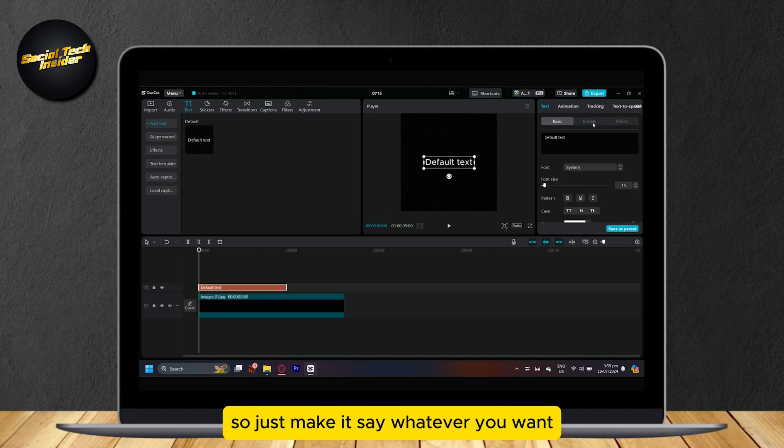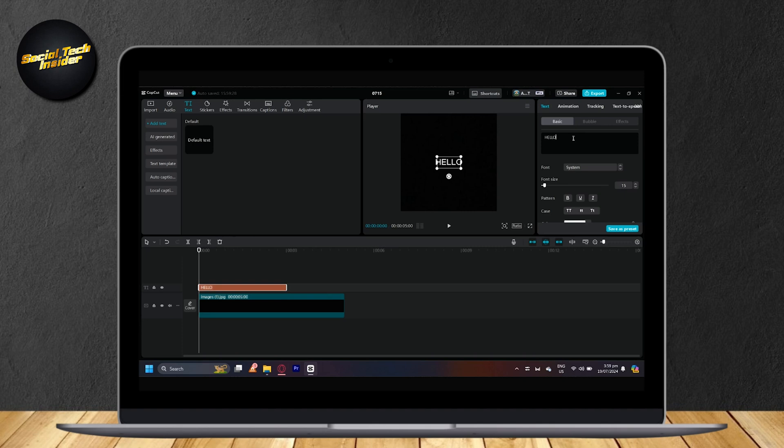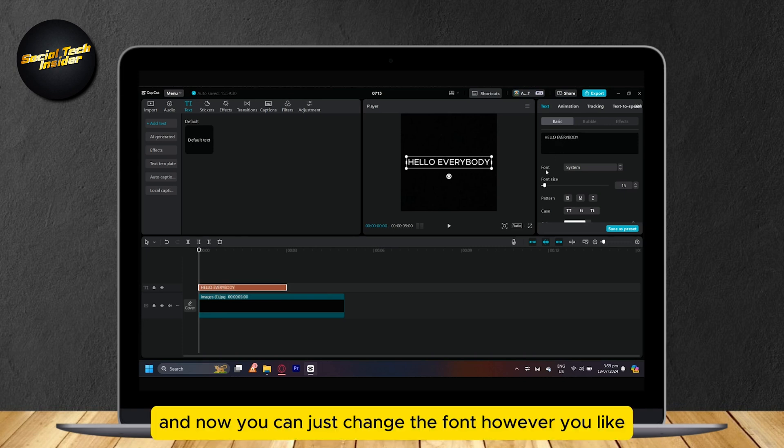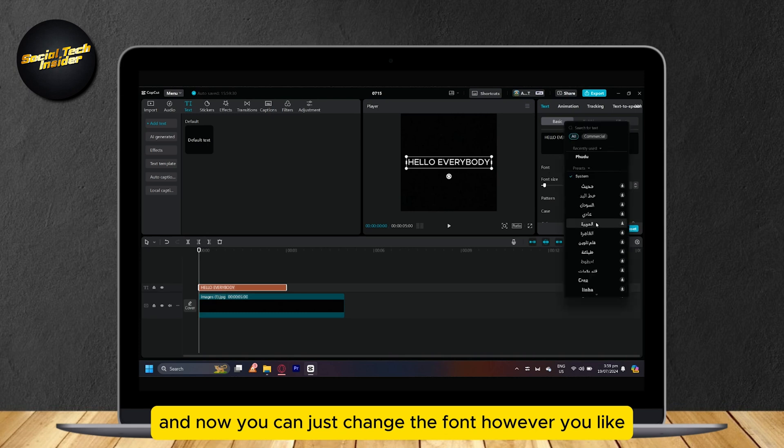Just make it say whatever you want. I'm going to put hello everybody. And now you can just change the font however you like.